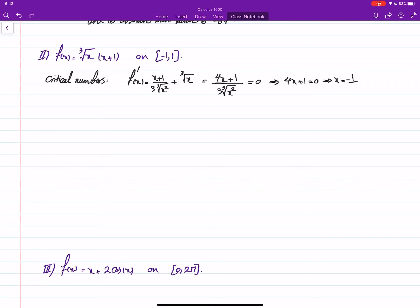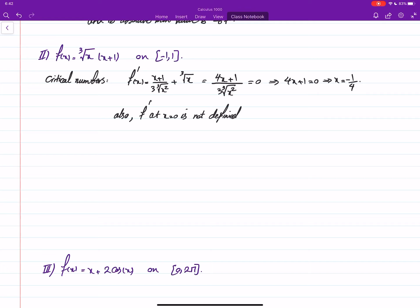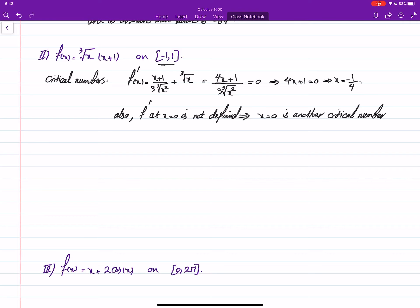Setting the derivative equal to zero gives x equal to negative one over four. Also note that f prime at x equal to zero is not defined, so x equal to zero is another critical number. Both of them are in the interval [−1, 1], so we have to consider both.